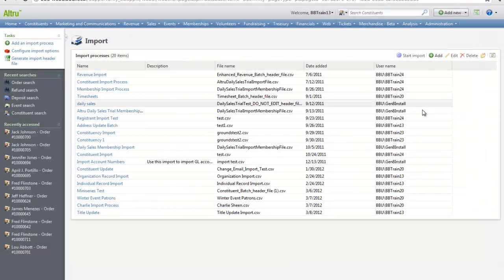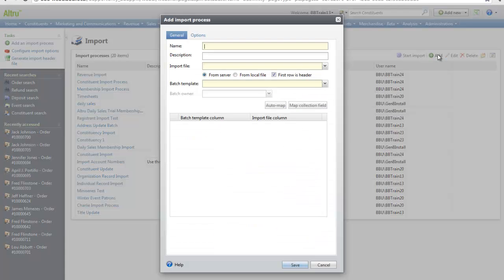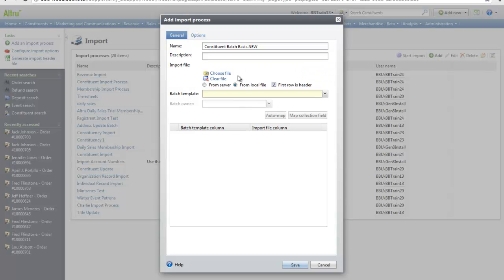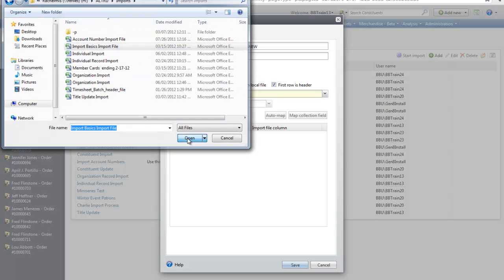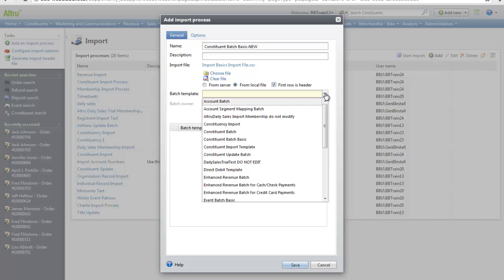On the import page, let's click Add. We'll enter the import name. And now let's select the import file. Click From Local File and choose your file. And then select the batch template we edited or created previously.